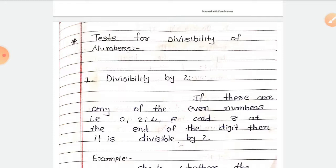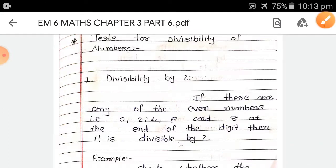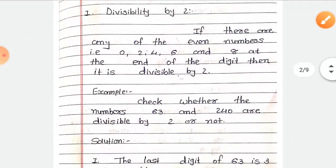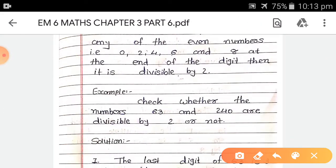Even numbers always end with the last digit as 0, 2, 4, 6, or 8. For example, check whether the numbers 63 and 240 are divisible by 2 or not.